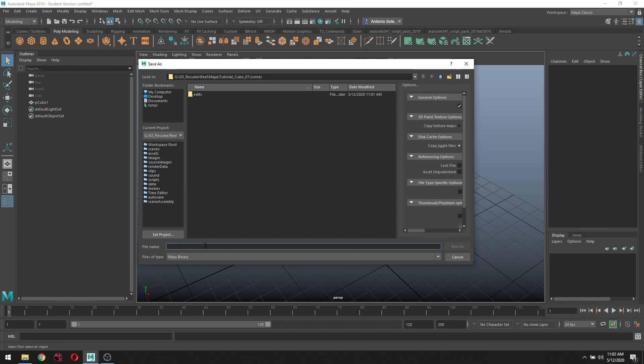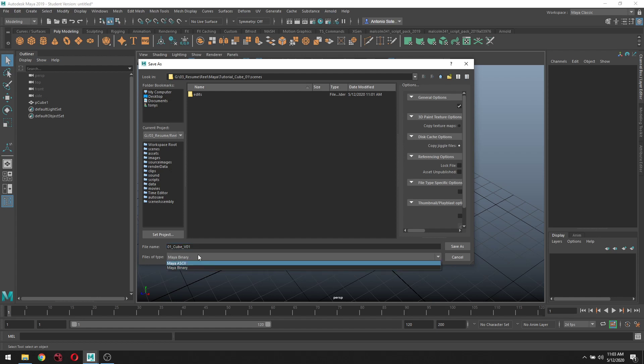It saves within the scene folder. You want to give your scene a name. For me, it'll be 01_Cube, and this is version 01. I'm going to leave it as Maya Binary - there's a difference between Maya Binary and ASCII.